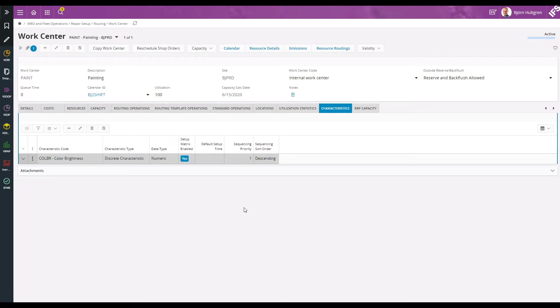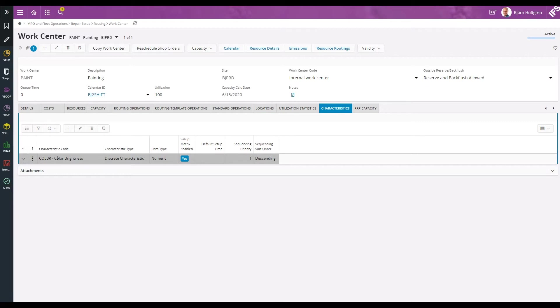To achieve this I've connected a characteristic code for color brightness to the work center. The characteristic values for the color will be fetched either from the inventory part record or if the part is configured, from the shop order configuration.